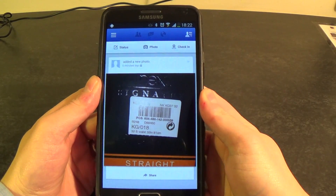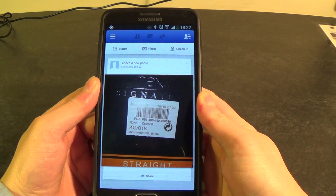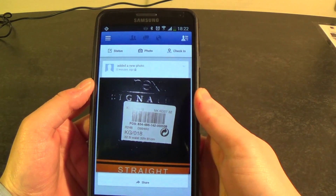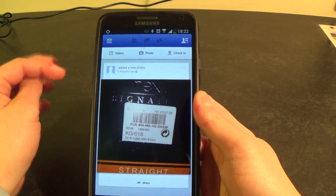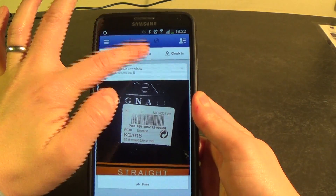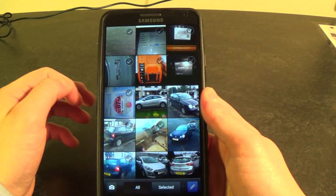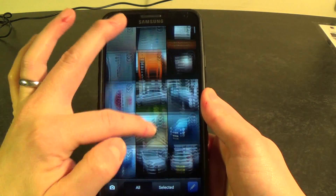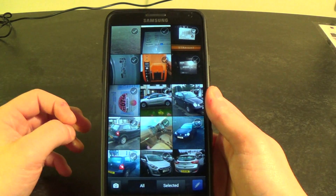I'm going to take you quickly through uploading photos to Facebook from your Android device. I'm here in the Facebook app and I click the photo button. Up comes my photo gallery so I can scroll through and select any photo in my gallery.